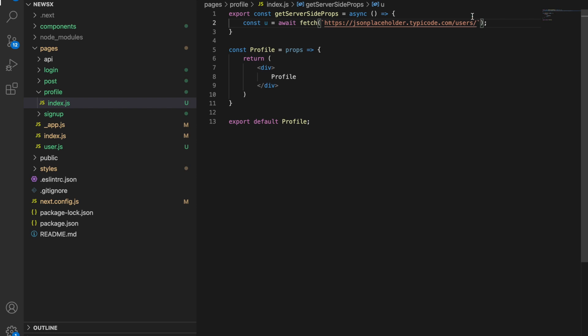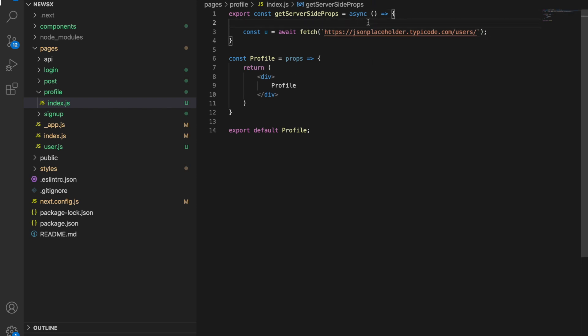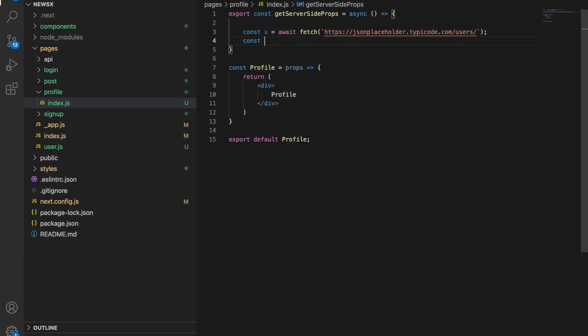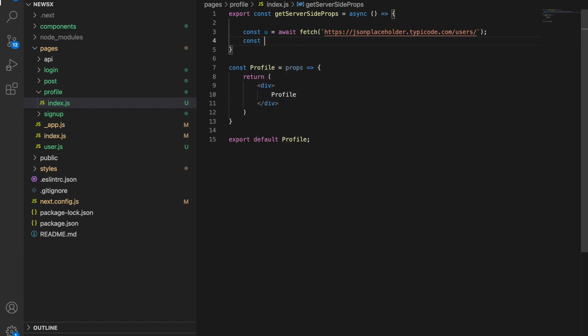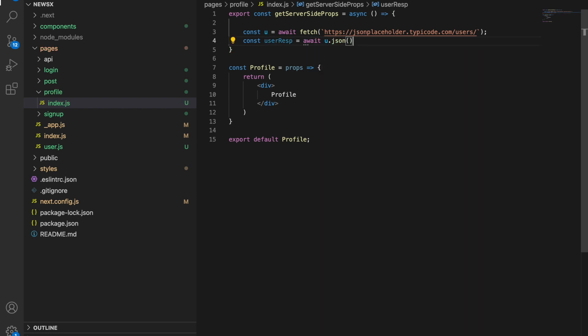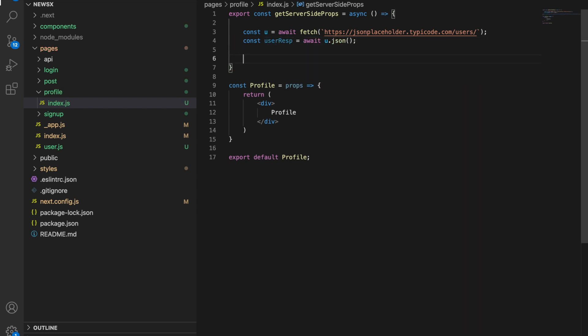We have ctx and we will show you something. Let's first write this code. Const userResponse equals await u.json.